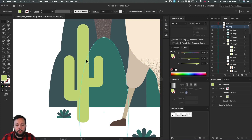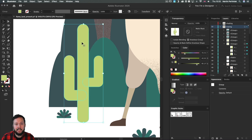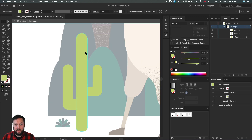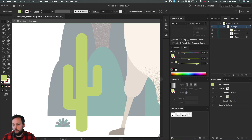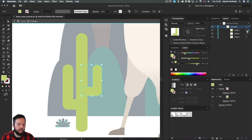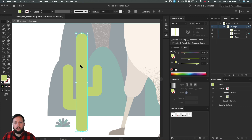First, double-click on the cactus because this is a group — that way I can isolate it and work without messing up anything else in the background. Notice in the layers panel we have three objects: the one in the middle and the two on the side. I'm going to start with the one in the middle.